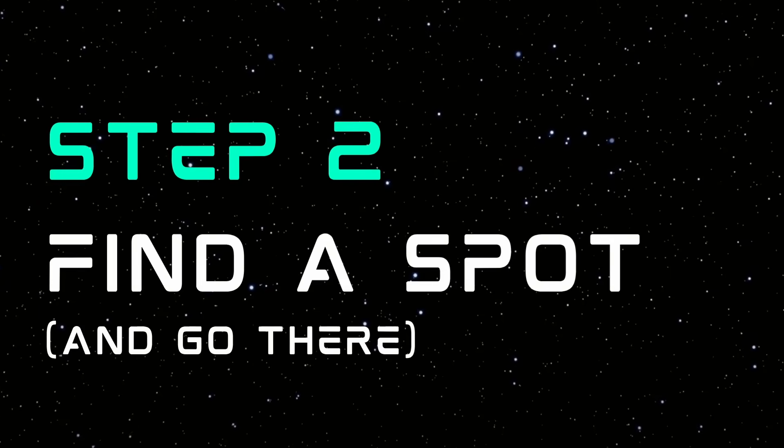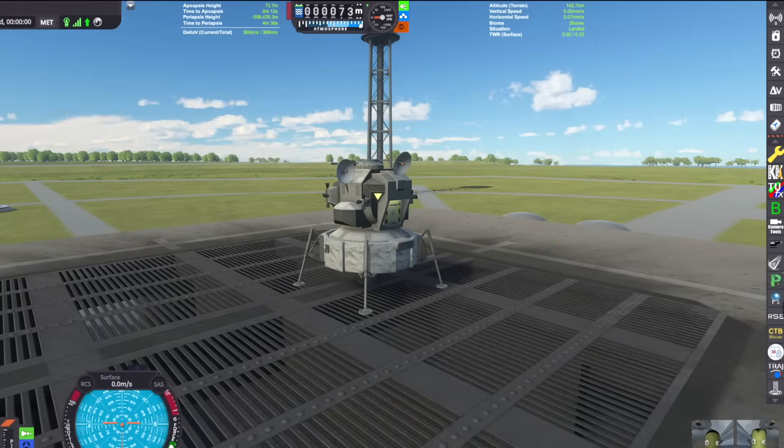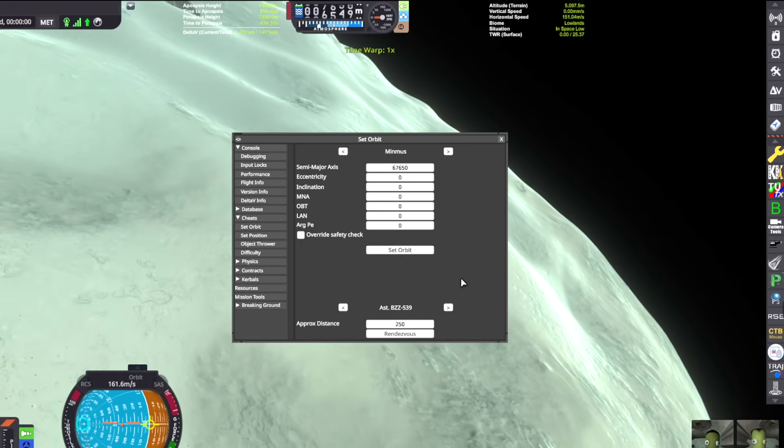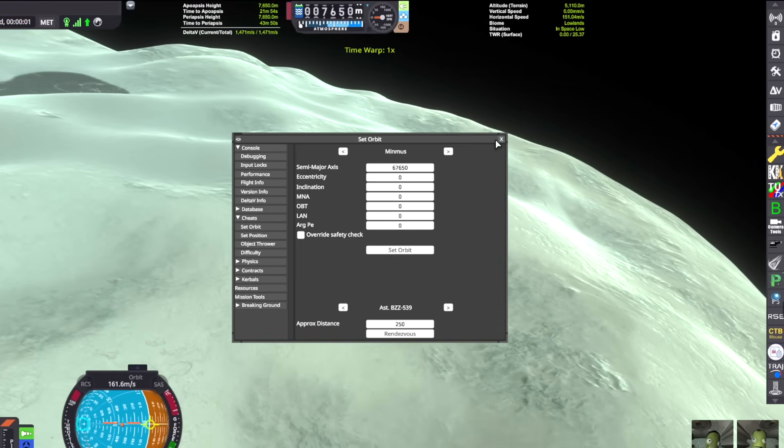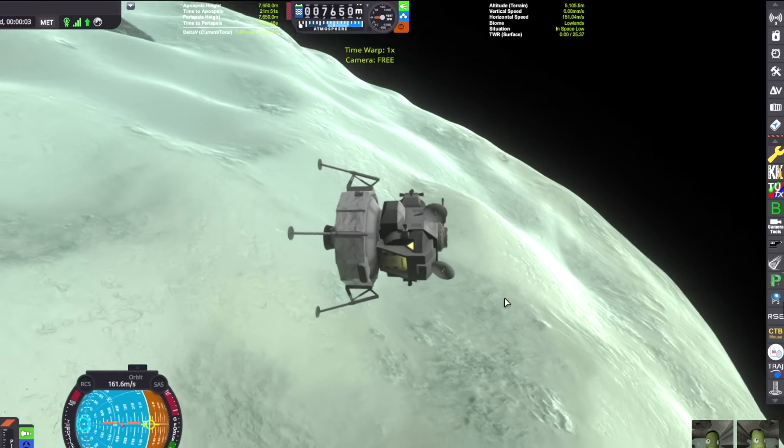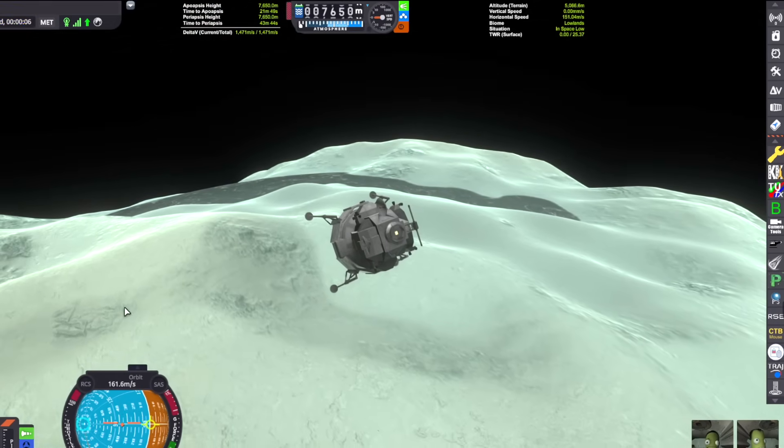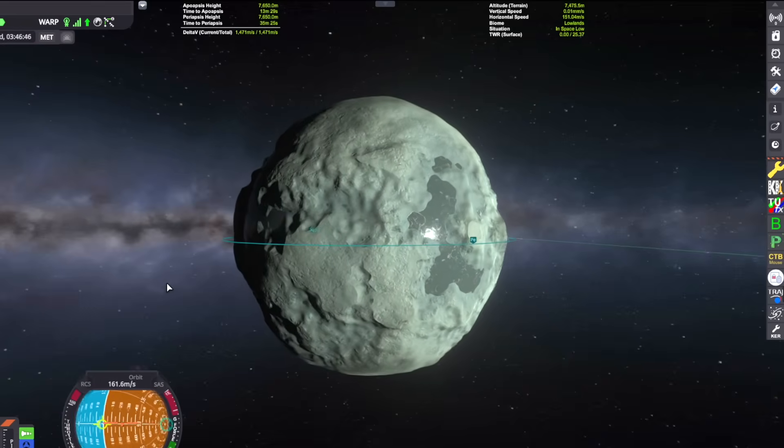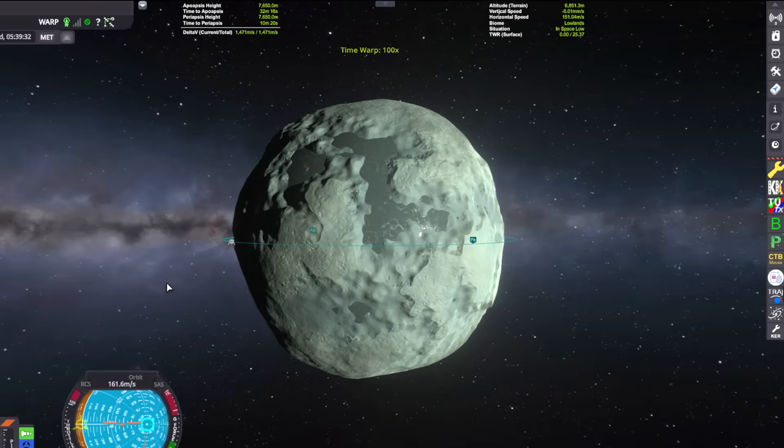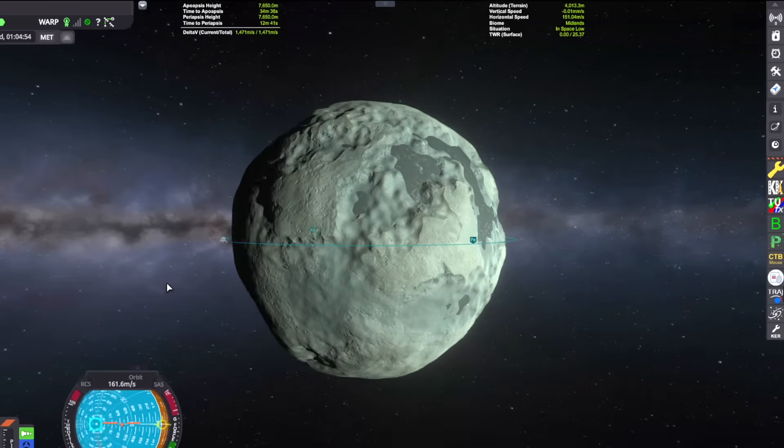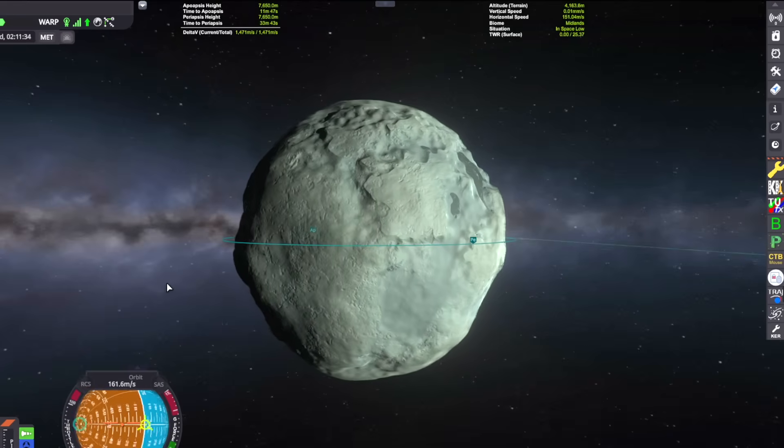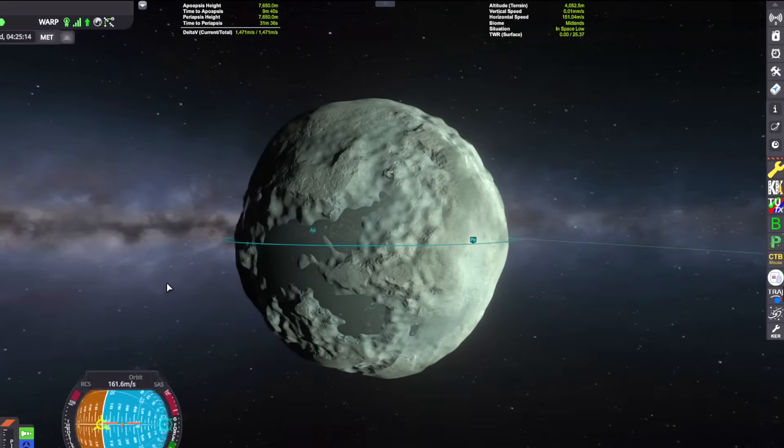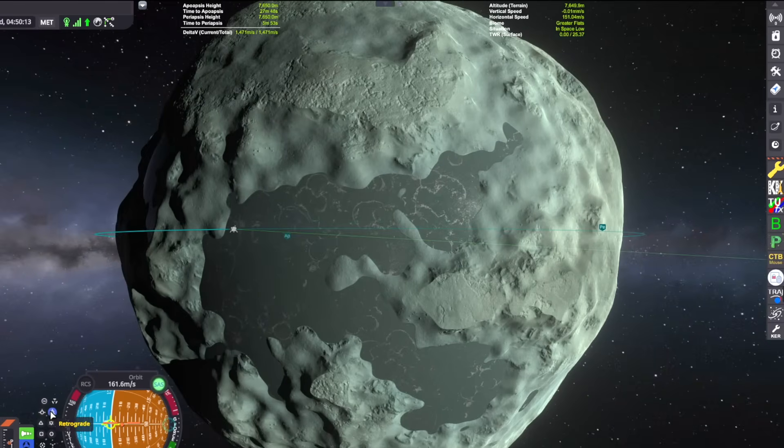Step two is to find a spot for your base and go there. Here I am with a lander on the launch pad. I'm going to open up the cheats menu and cheat my way into a low Minmus orbit. The reason why I've chosen Minmus for this video is it has these really nice flat plains among the mountains. Those are going to be a good spot for our base.